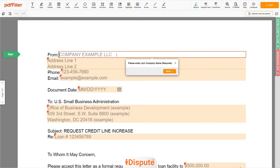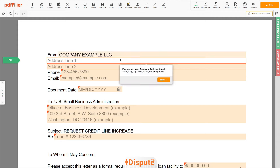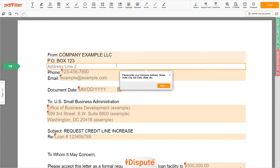Begin with your company's name — for example, Company Example LLC. Next, enter your company's Address Line 1: PO Box 123. Address Line 2: Miami, FL 12345.